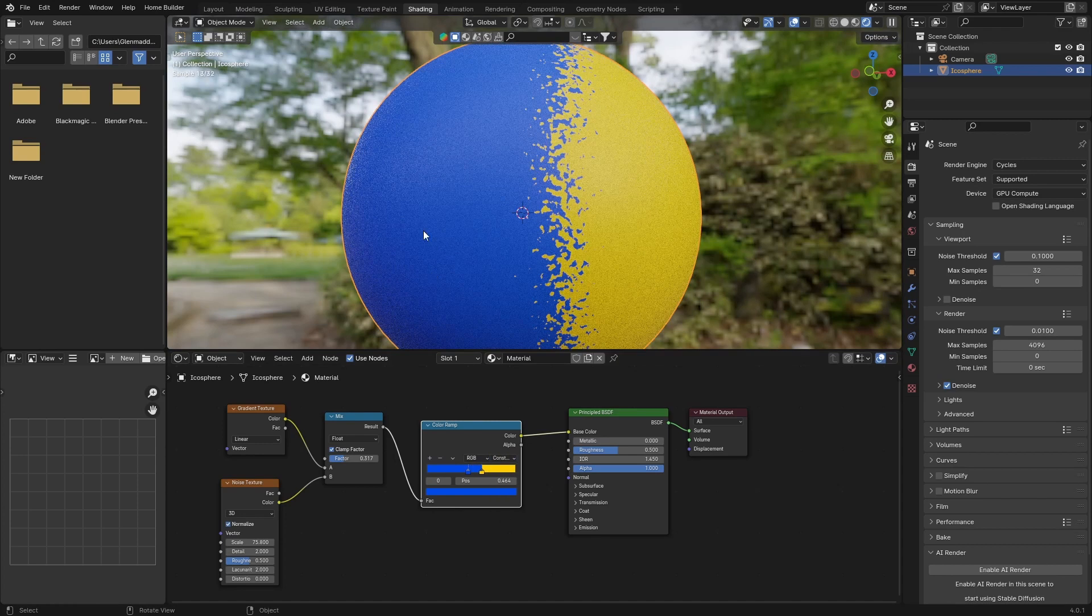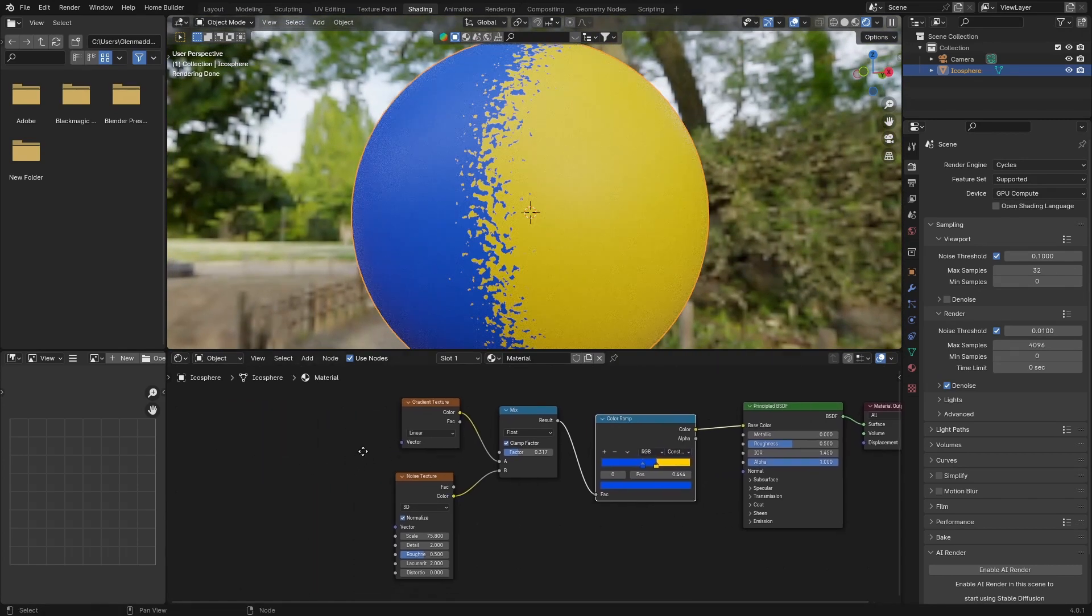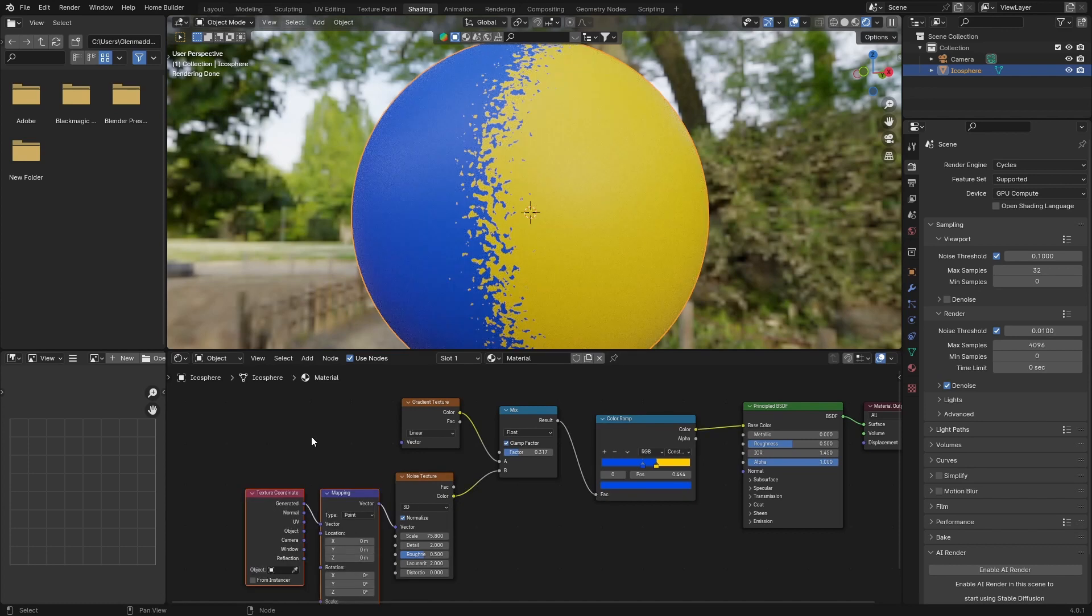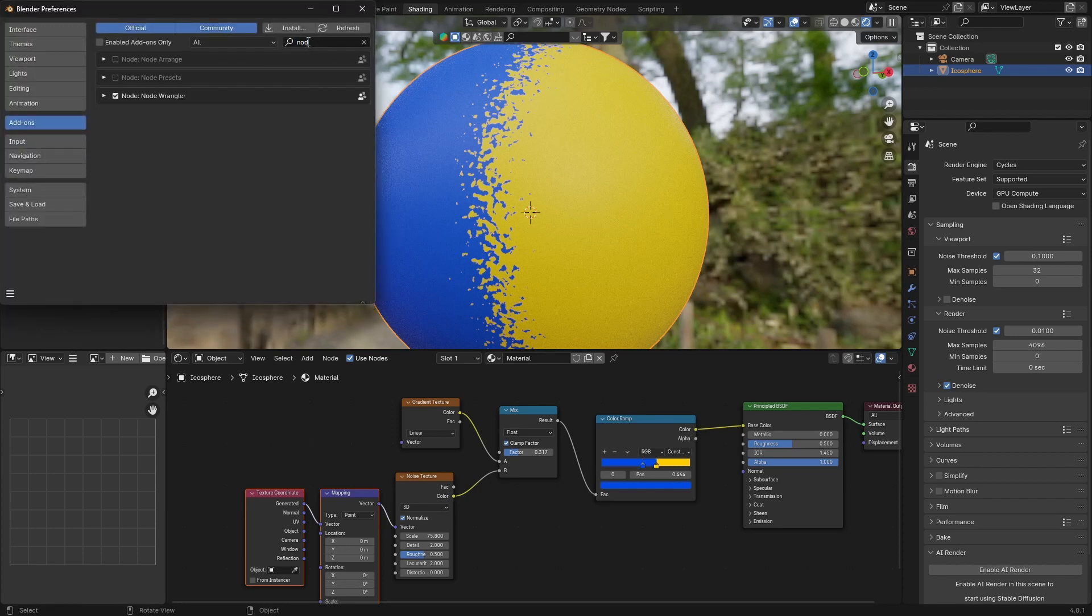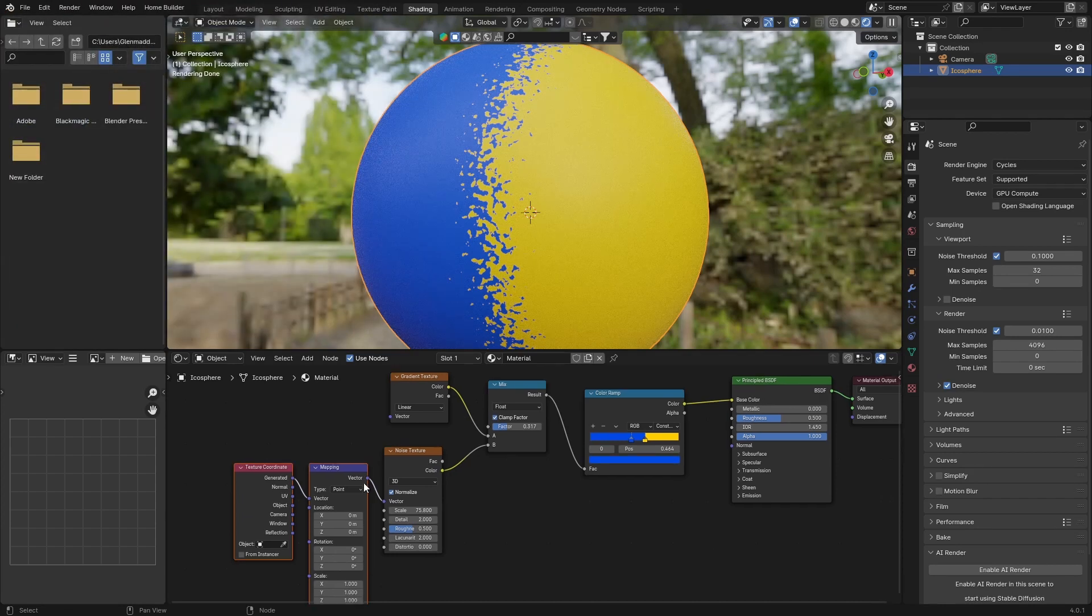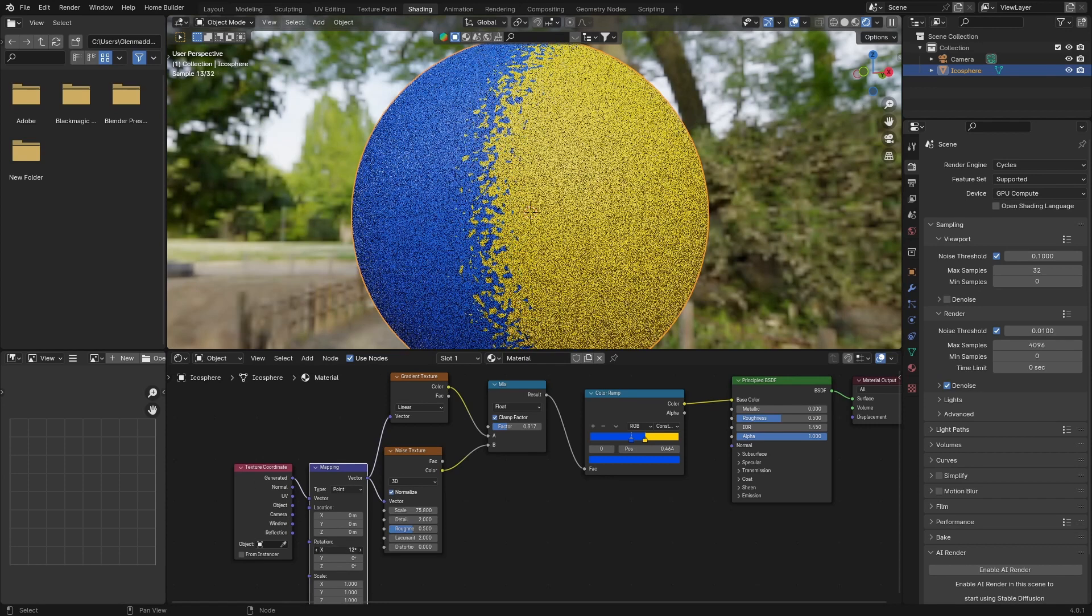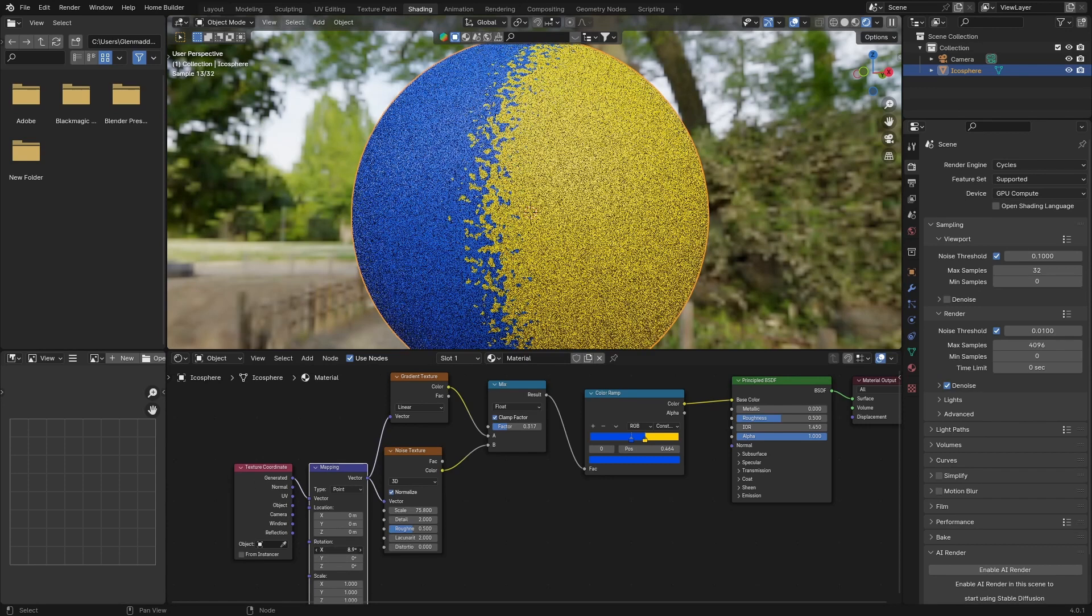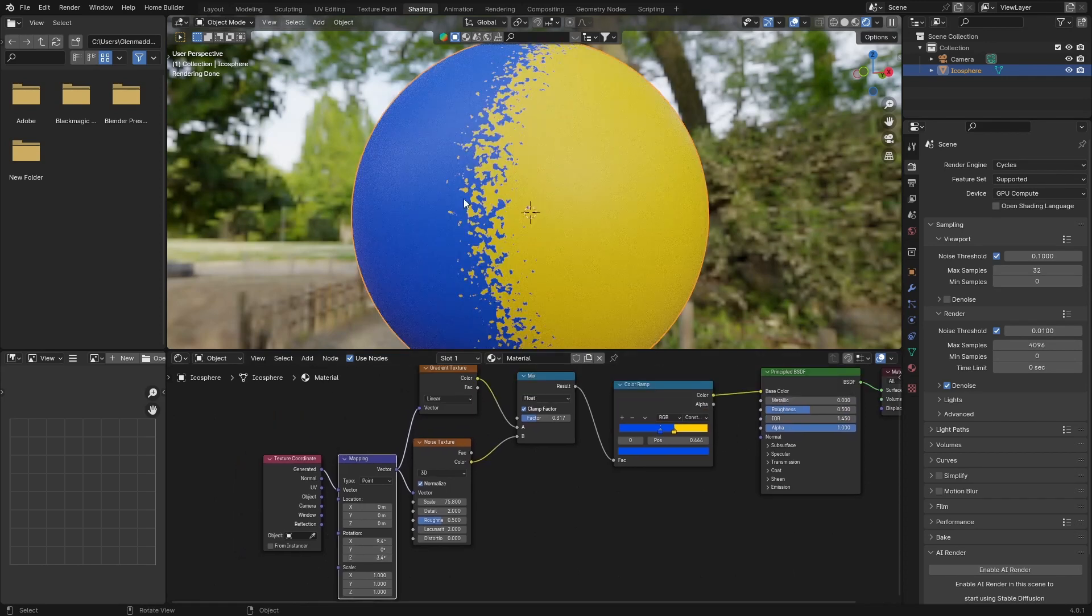You want to leave it at constant for this kind of material. If you want more control, click on the noise texture, go Control T to enable the Node Wrangler add-on. If you don't have it, go to Edit, Preferences, type in node, and just check this to make sure it's checked. Now plug the vector of the mapping to the vector of the gradient texture so you're using both. Then you can play around with the rotation, play around with X and Z. This gives you a bit more control.